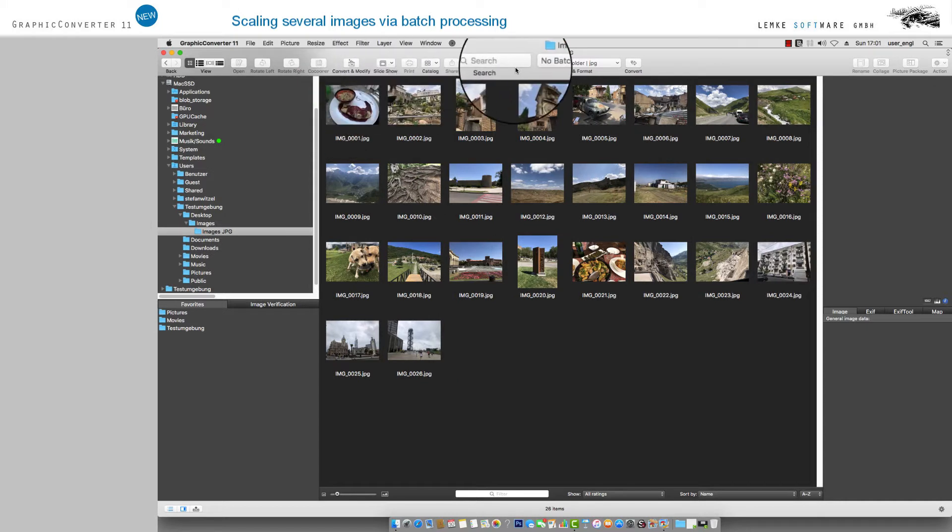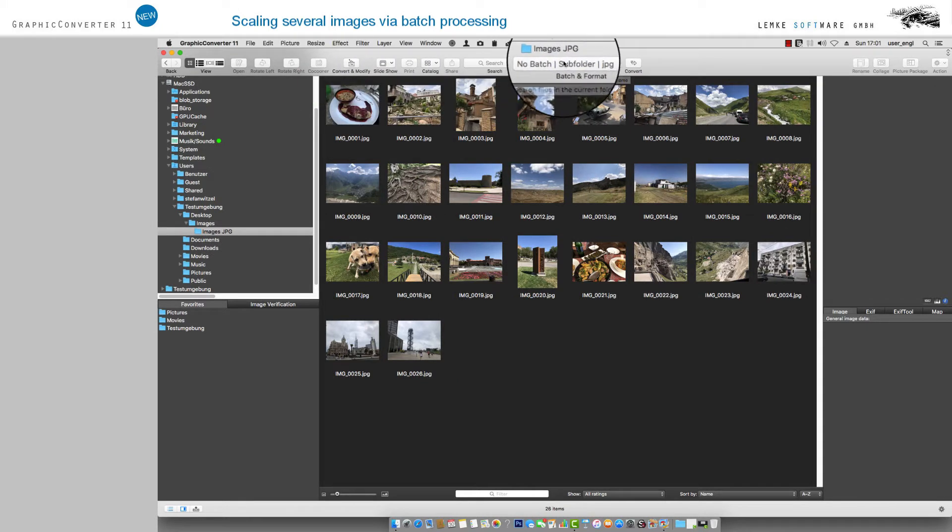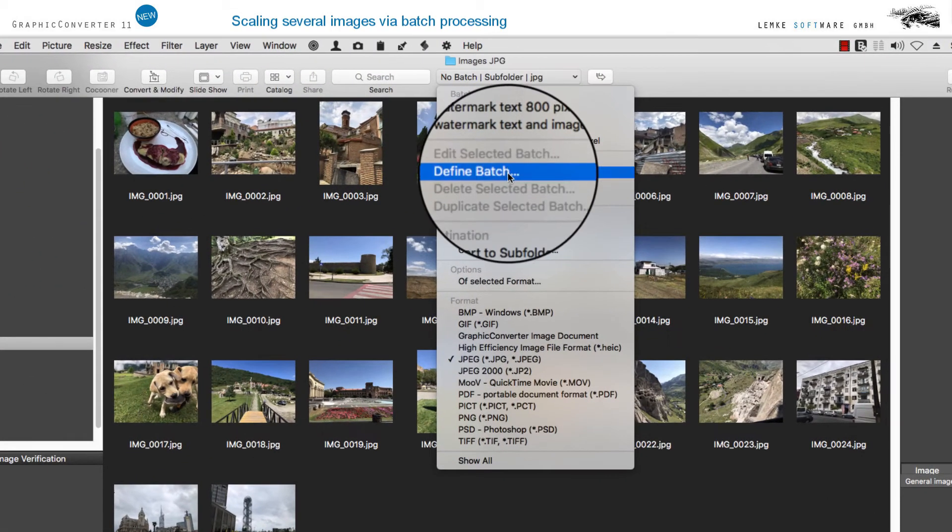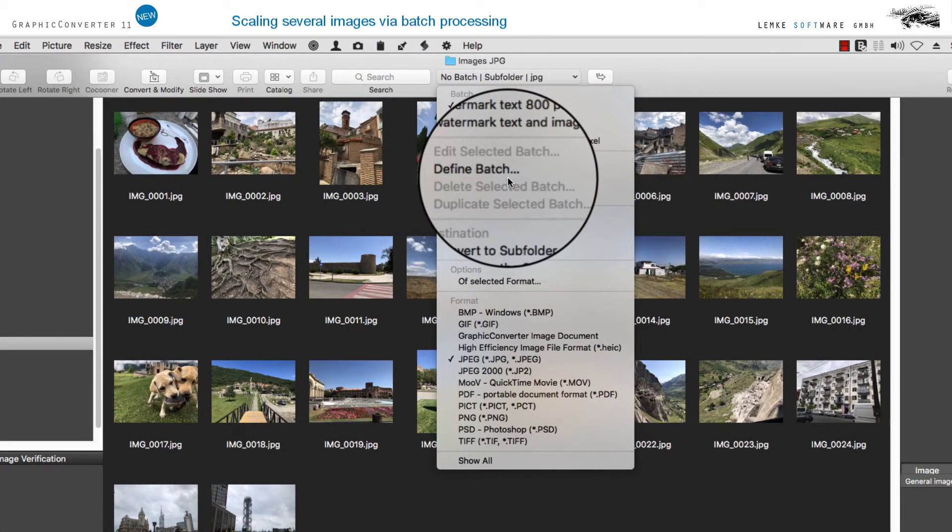Now, in the grey toolbar of the folder you have opened, select Batch and Format in the menu, and then select Define Batch.